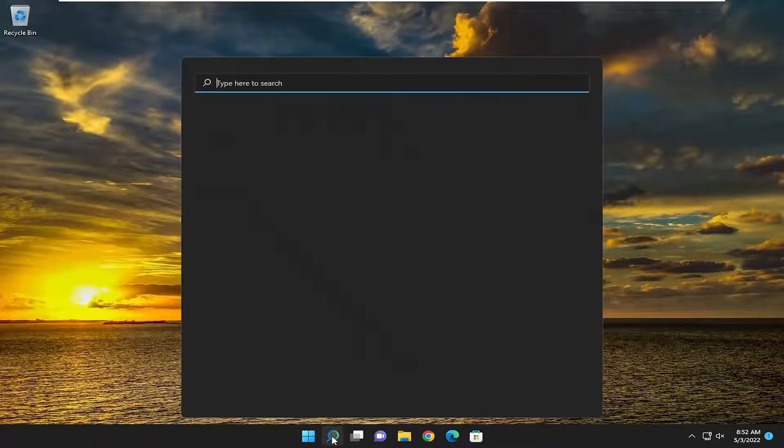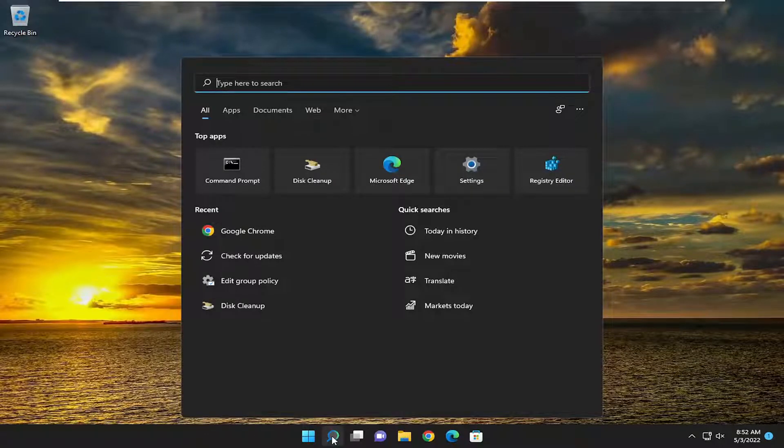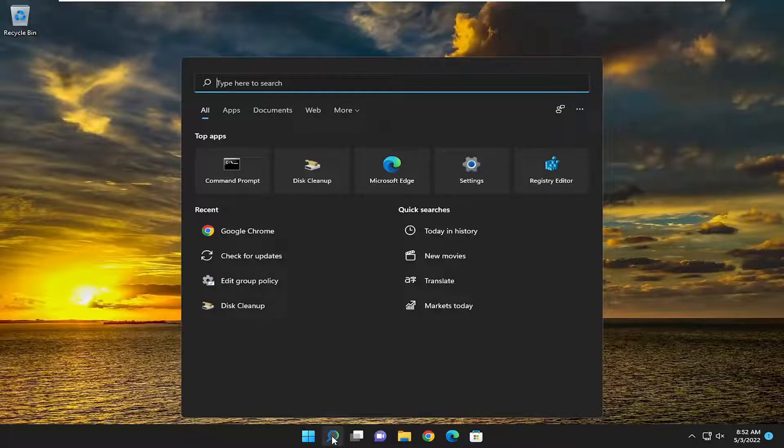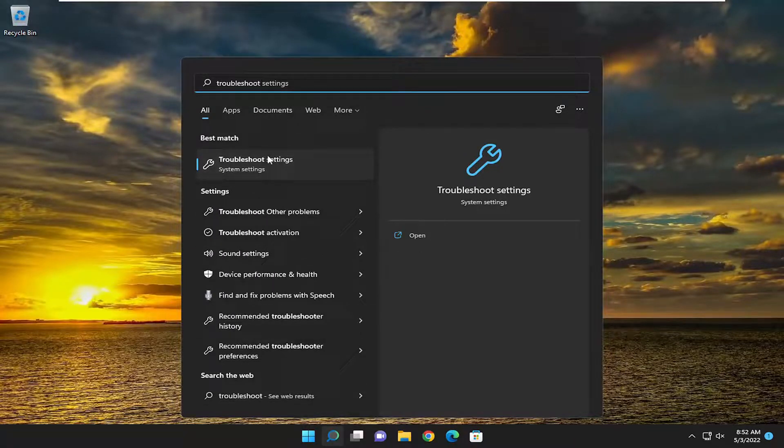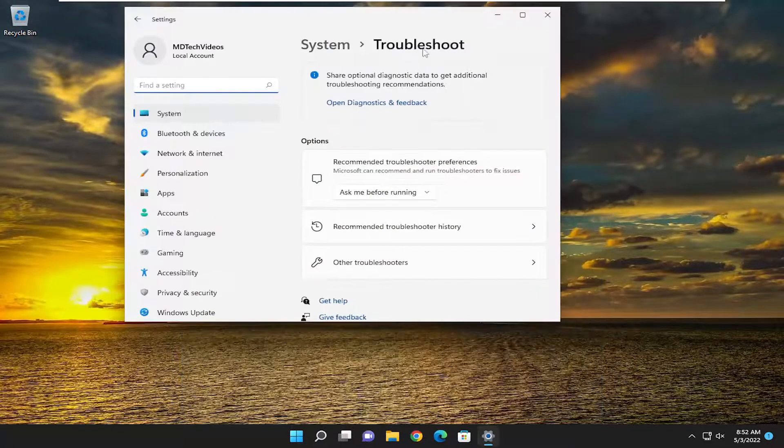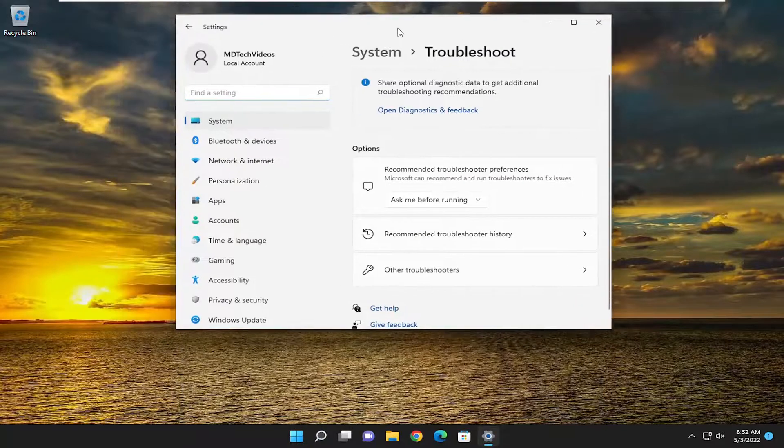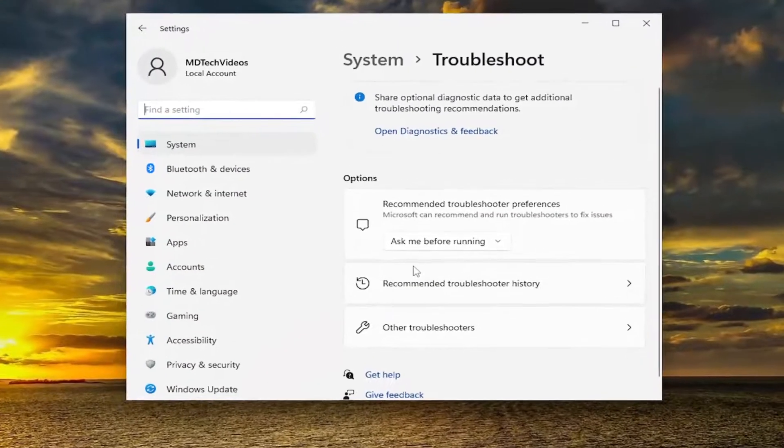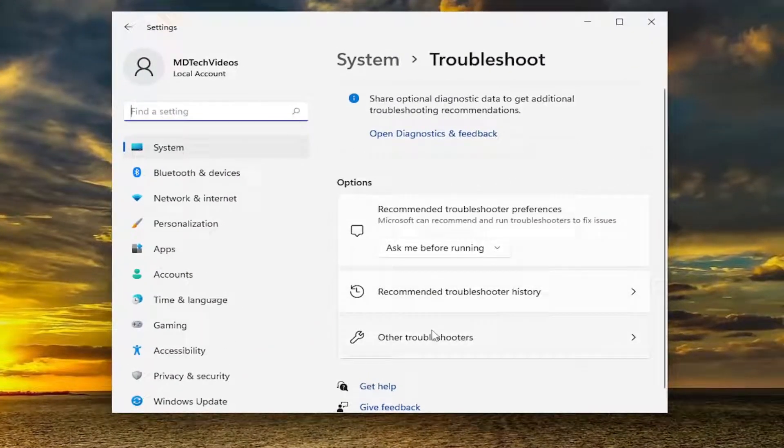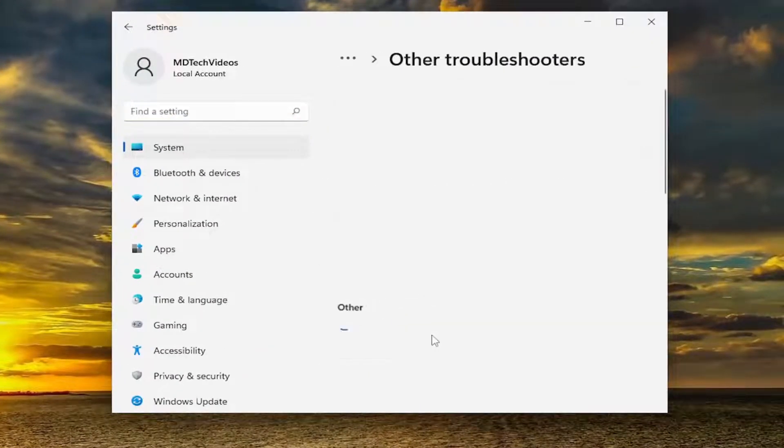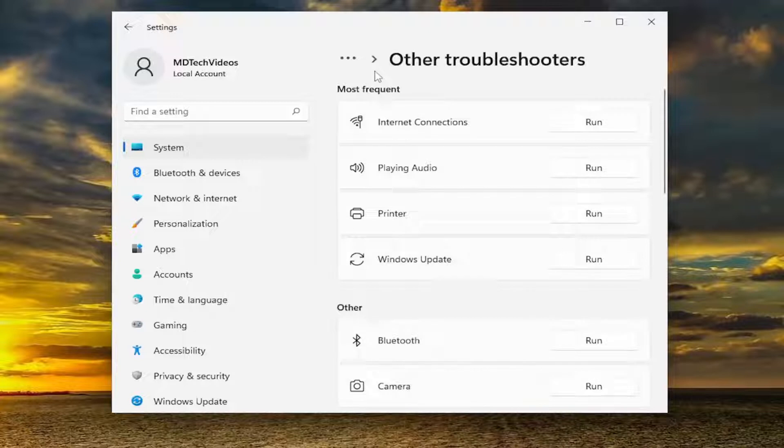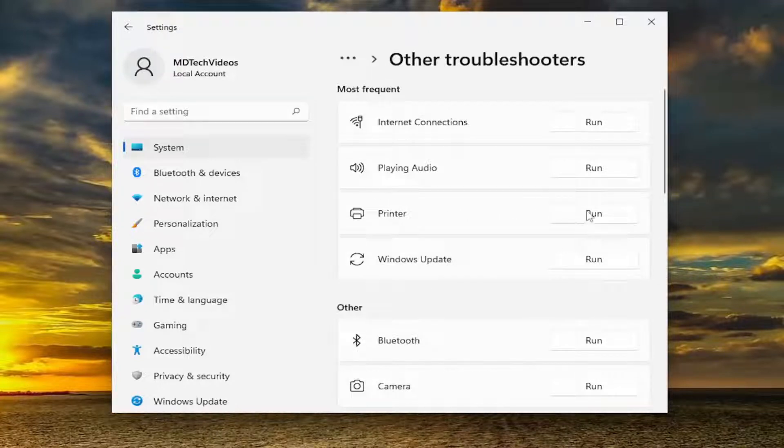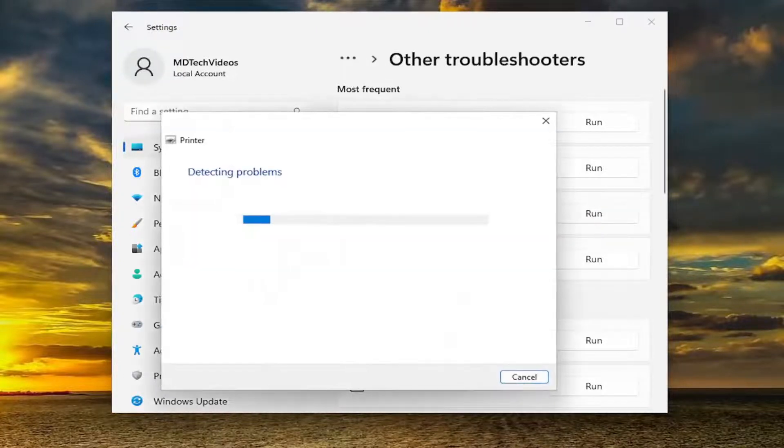So all you have to do is open up the search menu and type in troubleshoot. Best match should come back with troubleshoot settings. Go ahead and open that up. On the right side, you want to select other troubleshooters and left click on that. And then underneath most frequent, select the printer troubleshooter and then the run button.